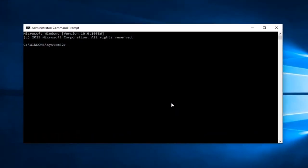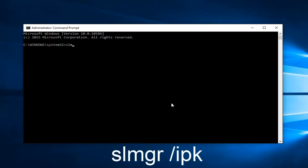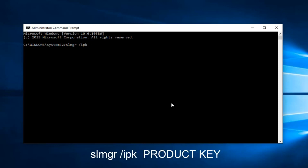Now you want to type in slmgr space forward slash ipk another space. At this point you would insert your product key into the command prompt. This should hopefully be a workaround to activate your version of Windows 10.